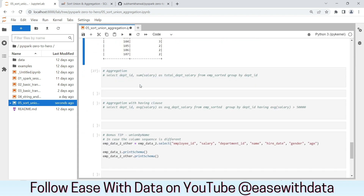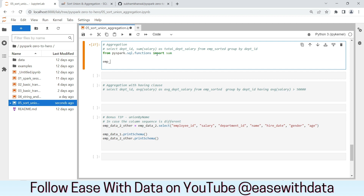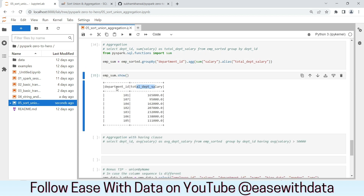Let's see one more example where we group the data by department ID and find the total salary per department. We import the sum function from PySpark SQL functions, write our sum data frame by calling groupBy on department ID, then .agg(sum('salary')).alias('total_department_salary'). We have the total department salary based on department IDs — you can see the sum of salaries according to each department.